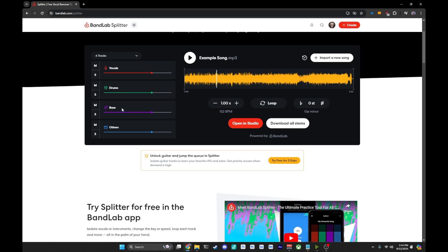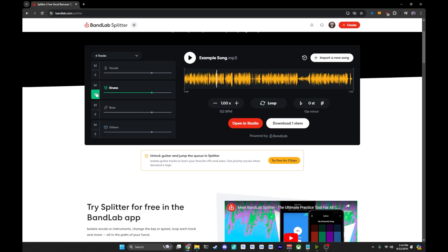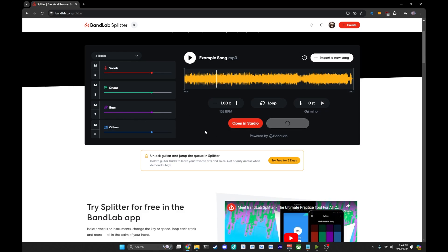At this point, to get your split stems, you can either hit the download all stems when you have nothing muted, or if you only wanted to say like your drum track, you can hit the solo and it will only download just the drum track. In this case, we're going to download all four stems. So you click the button.